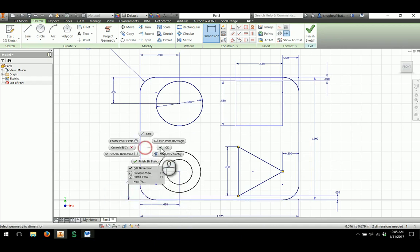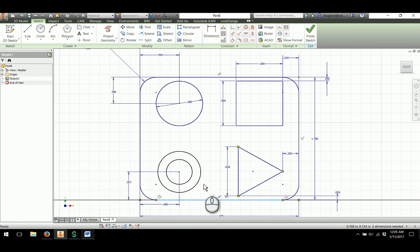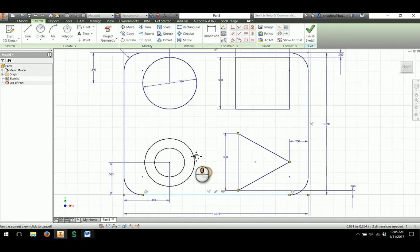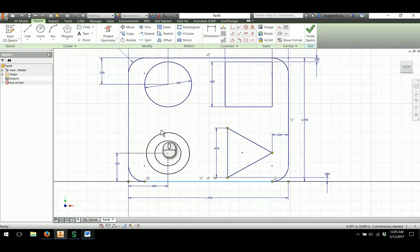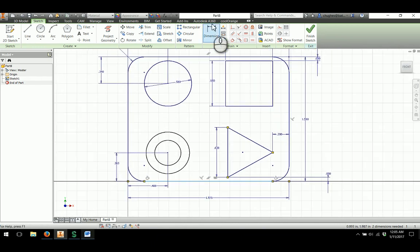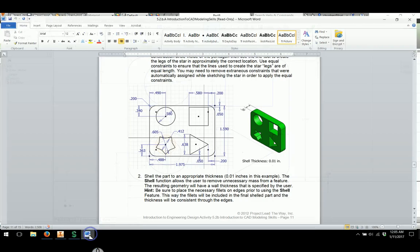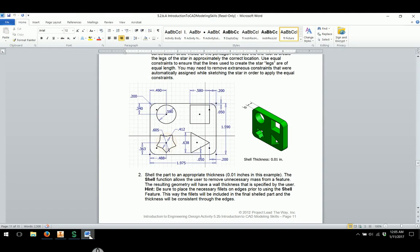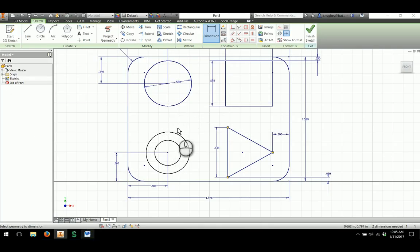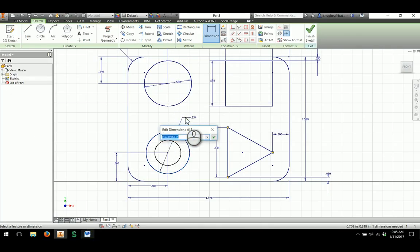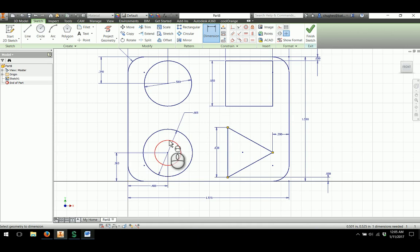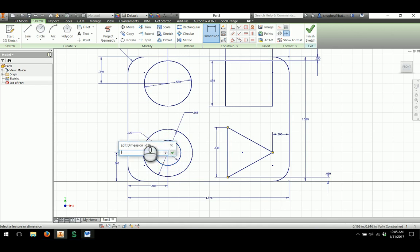One thing that we'll do with these circles is I really don't want to keep them as regular lines once I apply their dimensional constraints. The outside dimension is 0.605. The smaller one will have a diameter of 0.412.